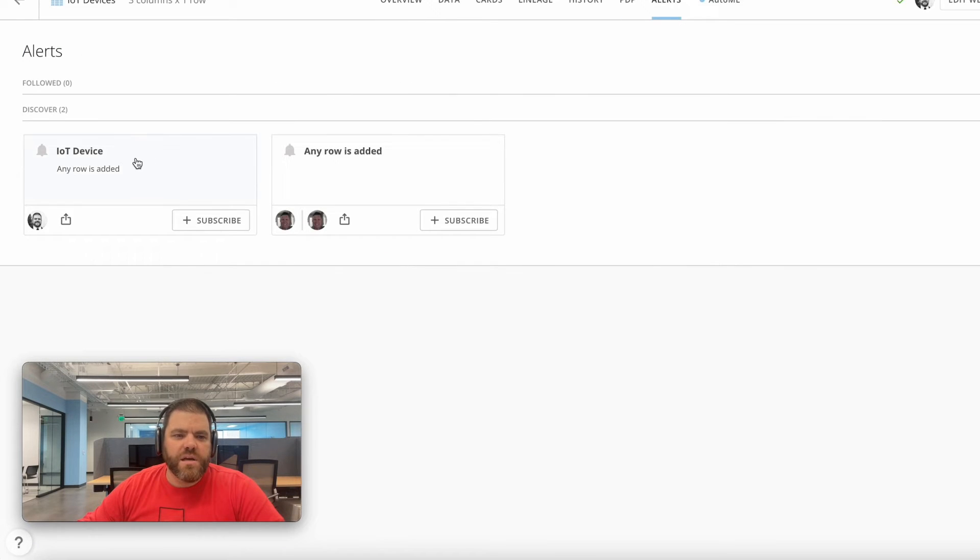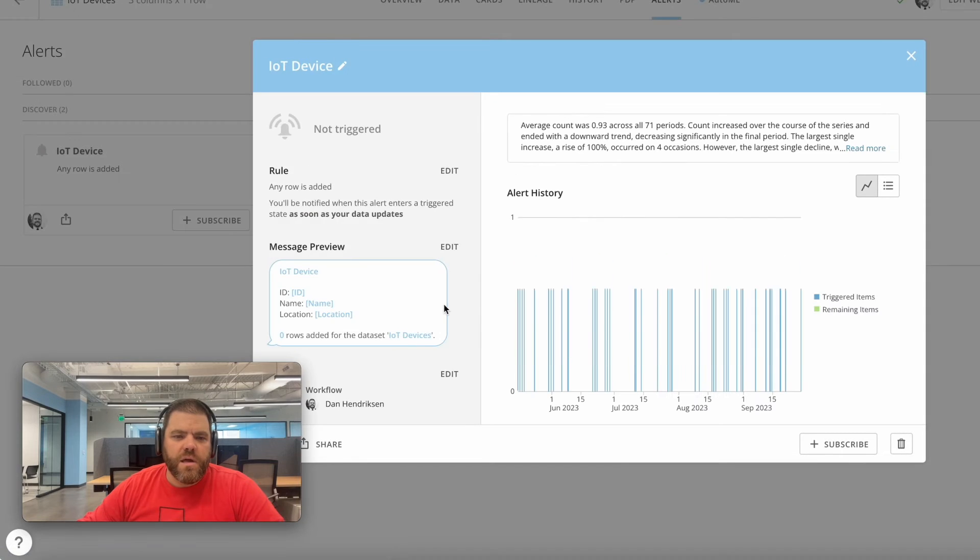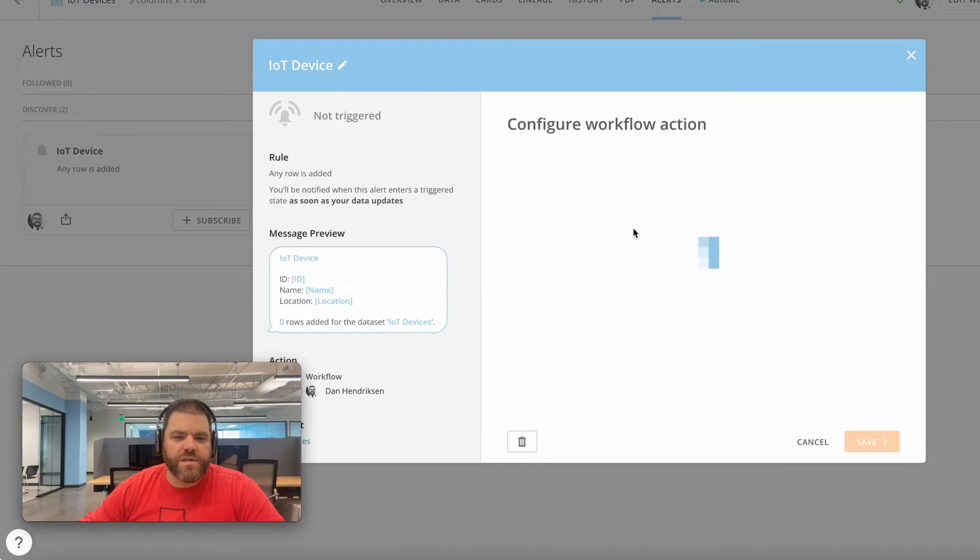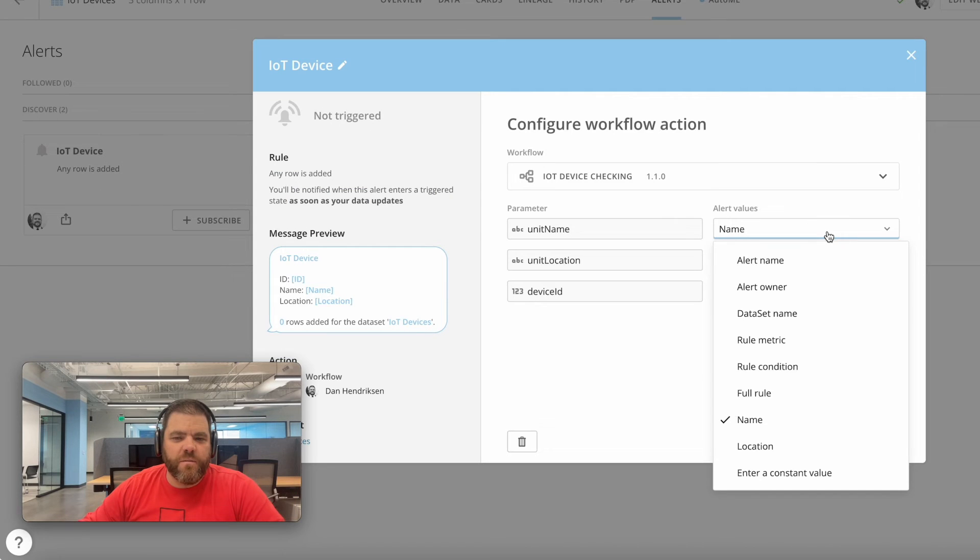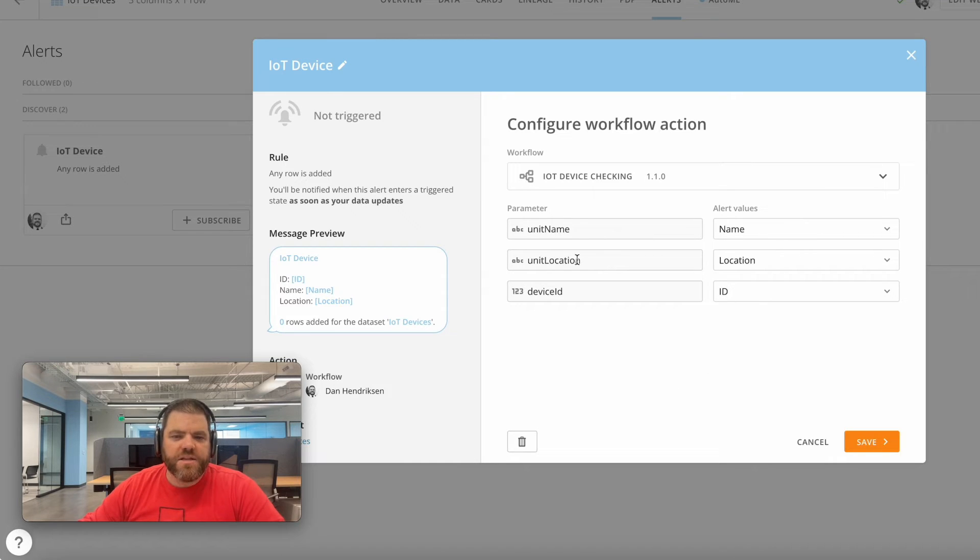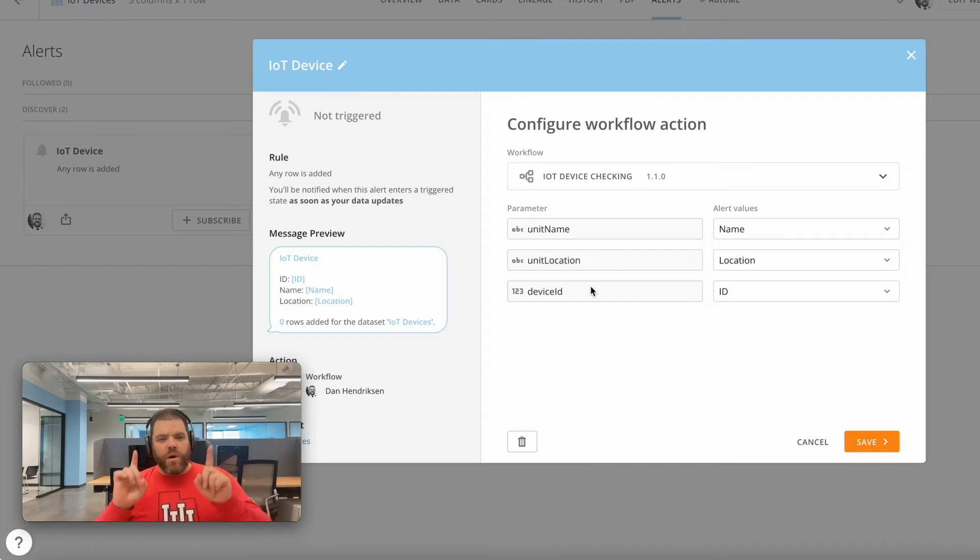We'll grab one that I've already got configured here. And again, you can see I've got a workflow attached to that, and I'm passing some values from my alert - these are columns in the data: name, location, and ID - and I'm passing them to the appropriate required input parameters.